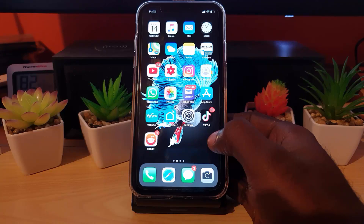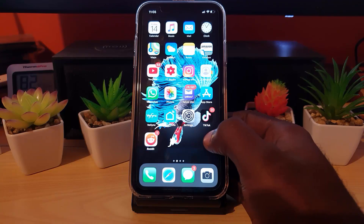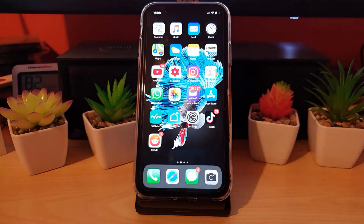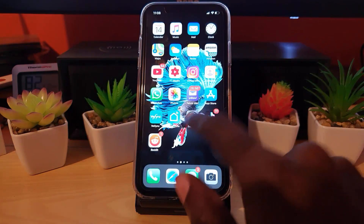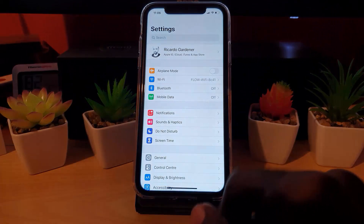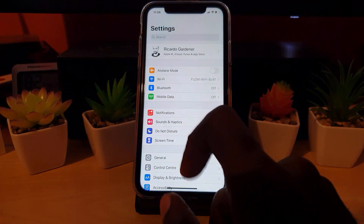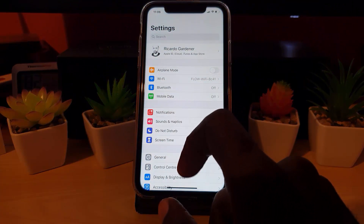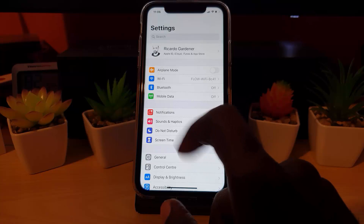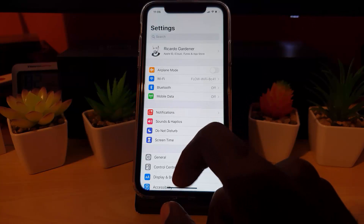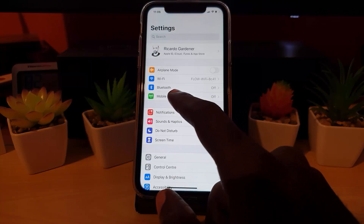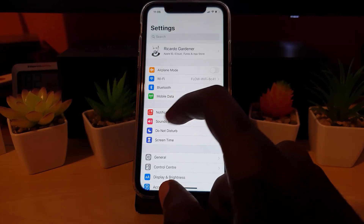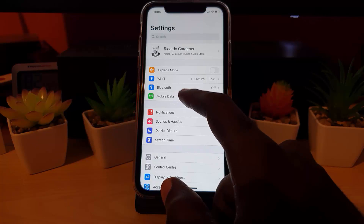To get the fastest data speed, let's get straight into it. First, go into Settings. Once you're in Settings, look for Cell Data — on some carriers it will say Mobile Data. On my carrier it does say Mobile Data, not Cellular Data. Go ahead and select it.